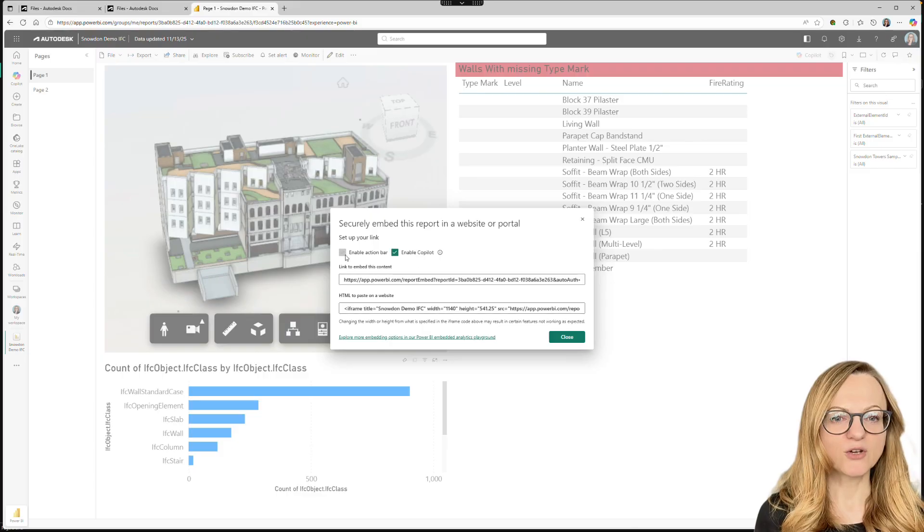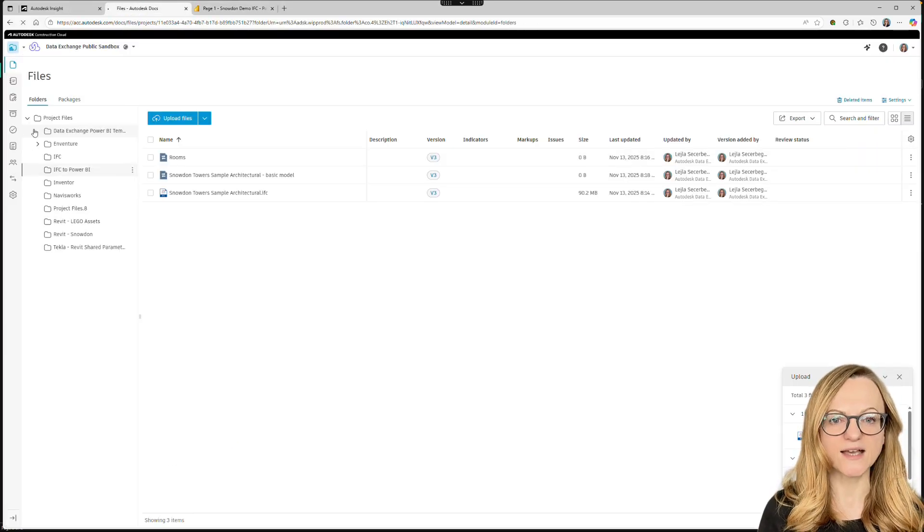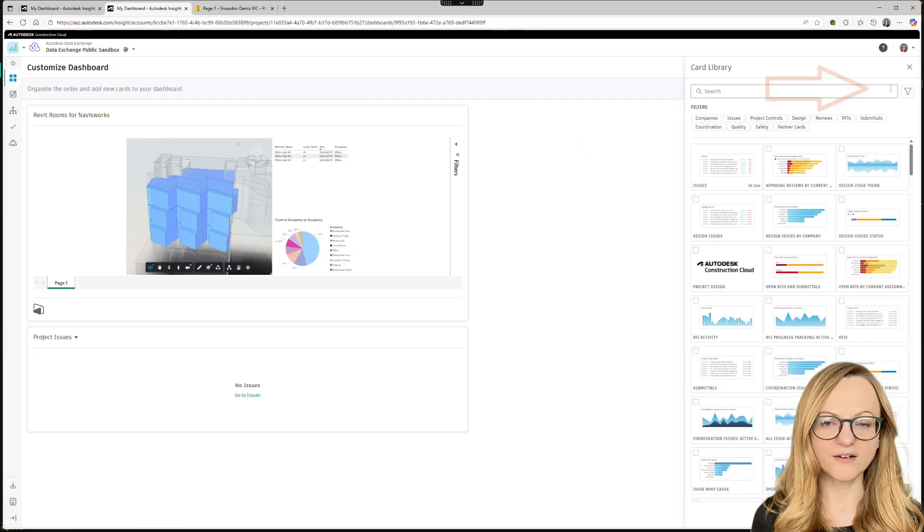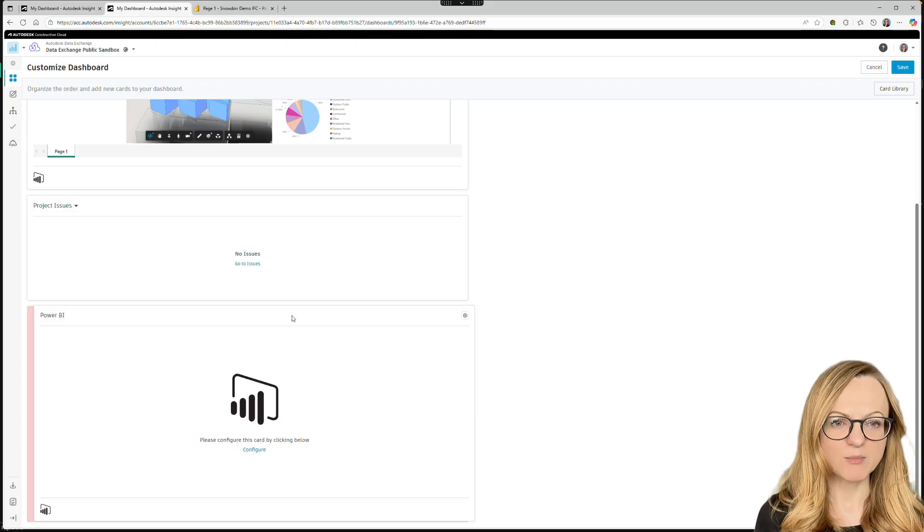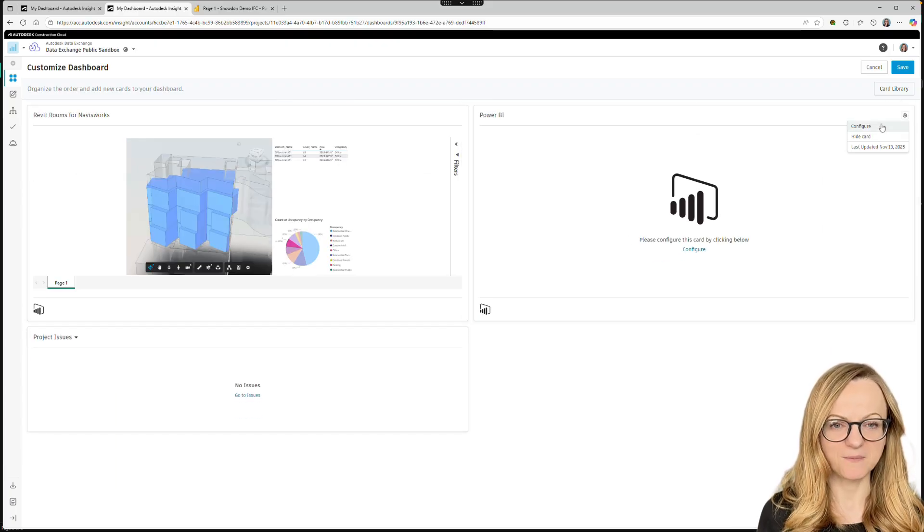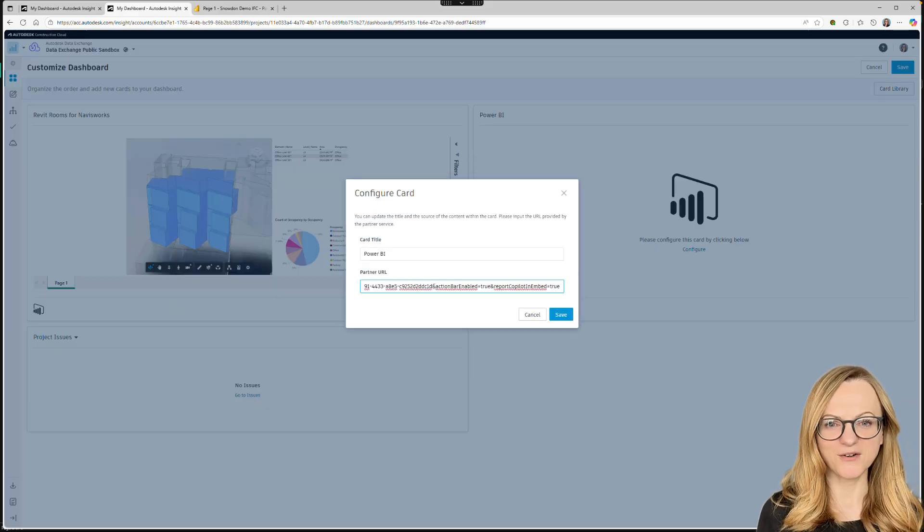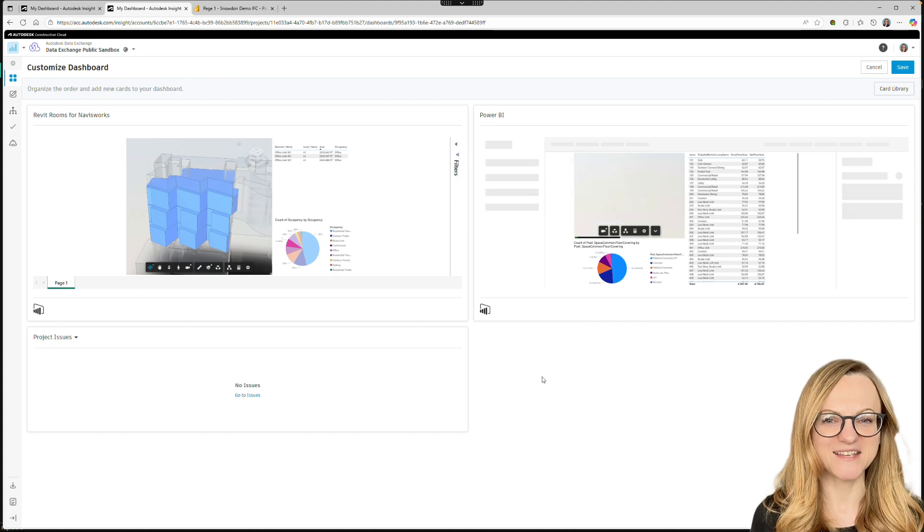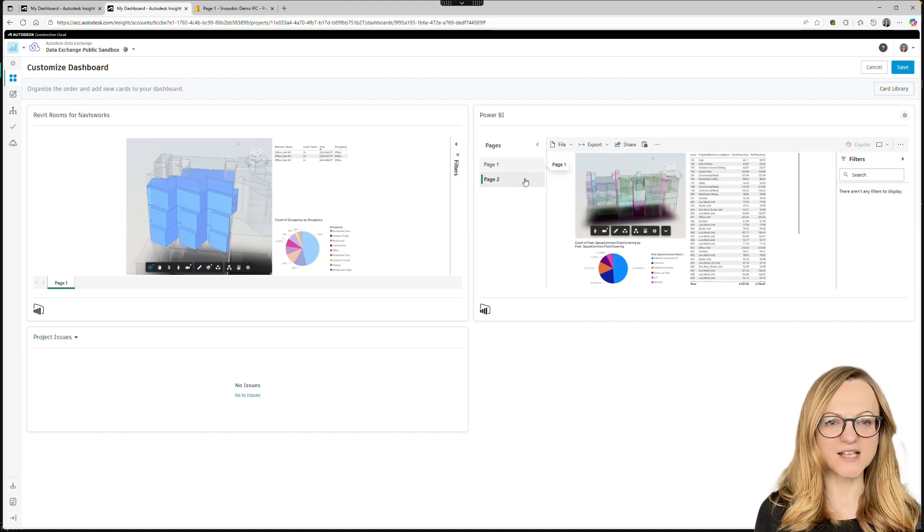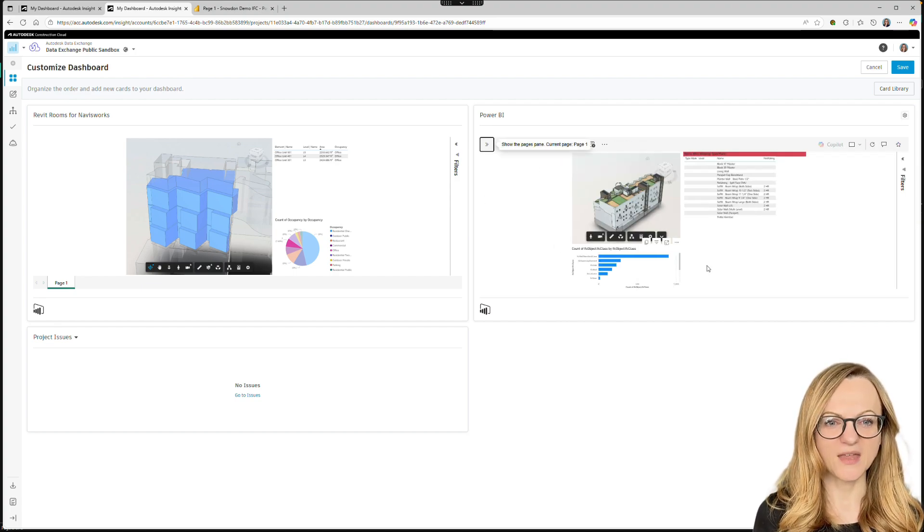When we go to ACC and select our insights dashboard, we can add a new card, choose the Power BI template, and paste the URL. And here we go. Our dashboard is now embedded in ACC. All these cards are accessible to anyone with access to the insights dashboard.